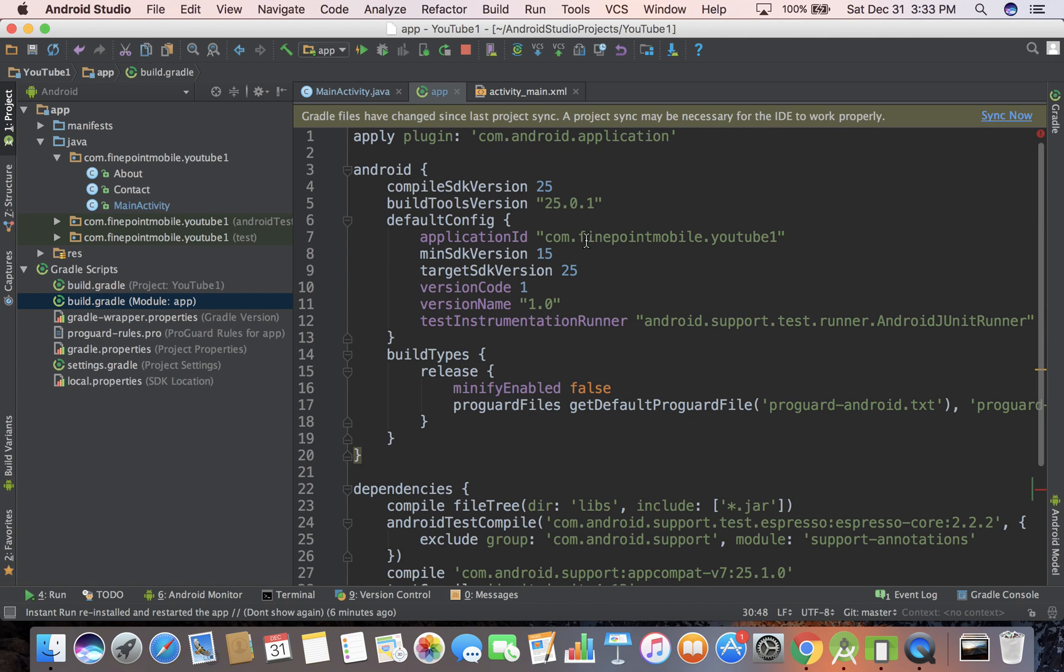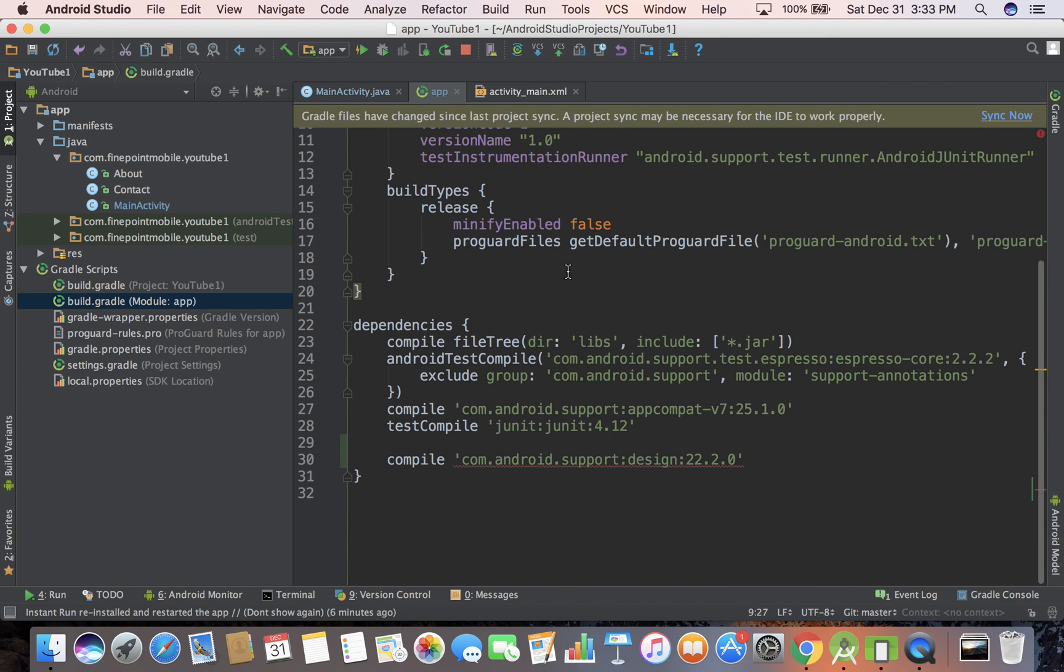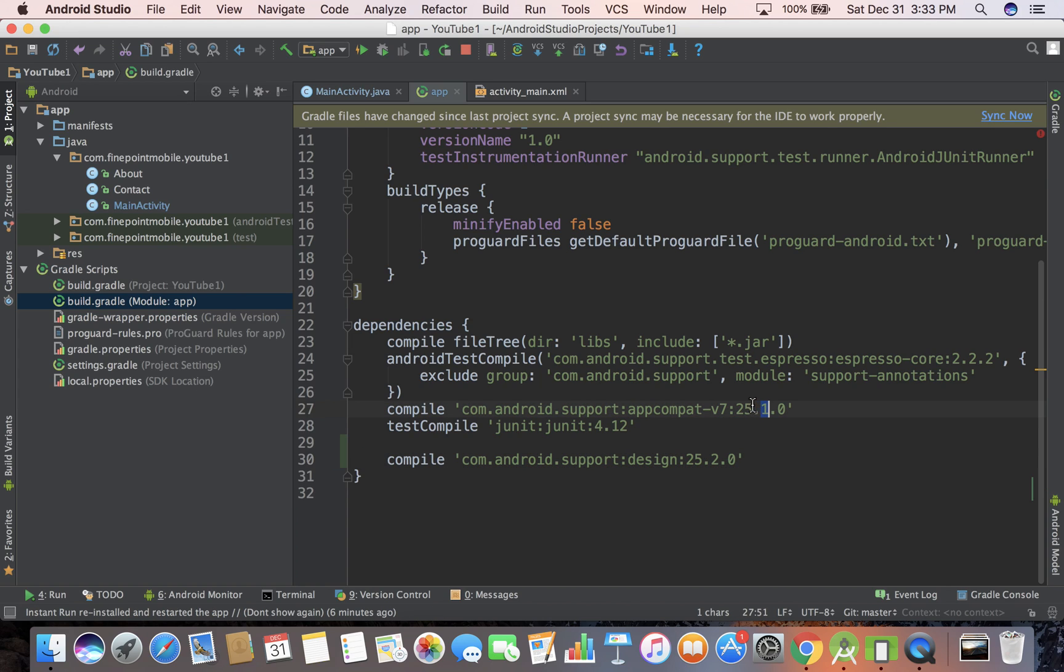So go up to the top, just see your target SDK version 25. And we can also see it's right here also. So you can just copy that number. So it's 25.1.0, I'm going to save it, that should, yeah. So this is just going to pull in the design library.